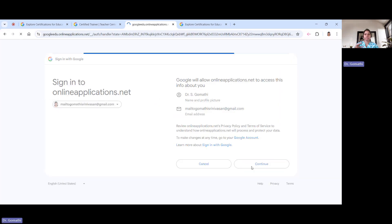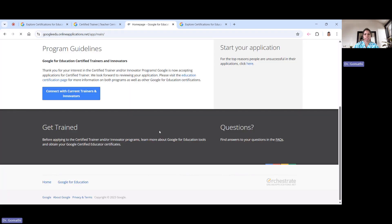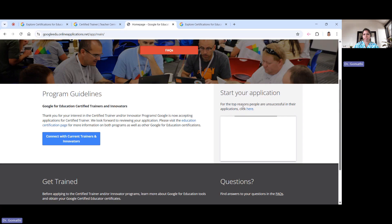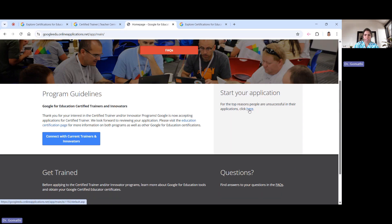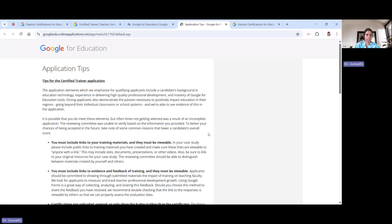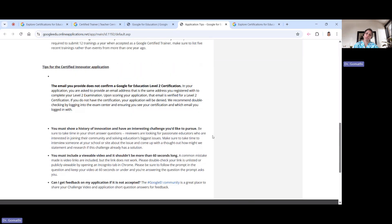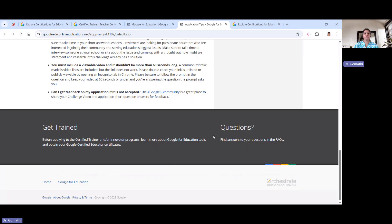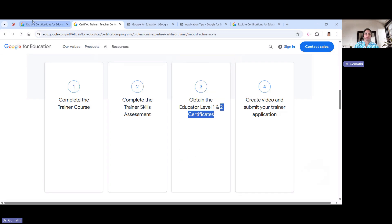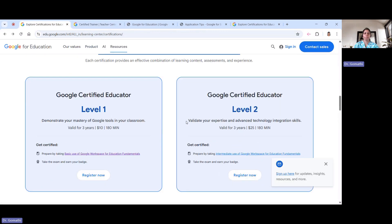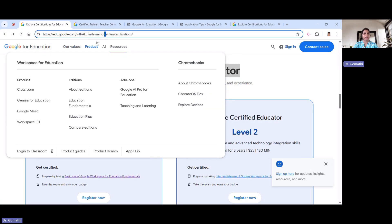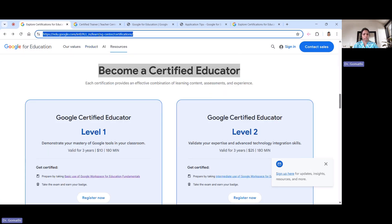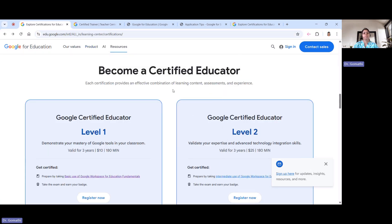Once you select your email, you can see there is a 'Start Your Application' button, and your application starts there. Before submitting, you should have your Level 1 and Level 2 exam completed. I'm going to show you how to appear for the Level 1 and Level 2 exams. I will share the link in the description — you can find the registration link as well as the learning link there.